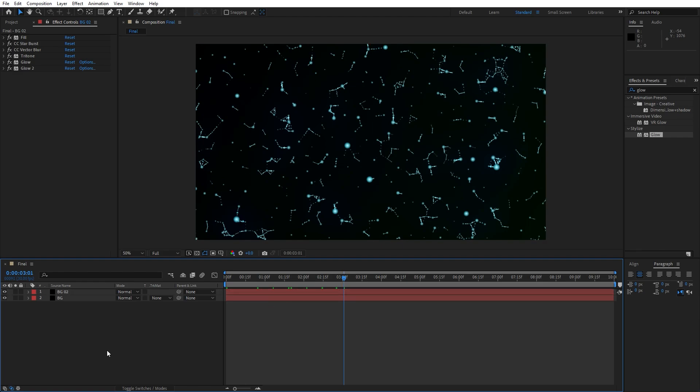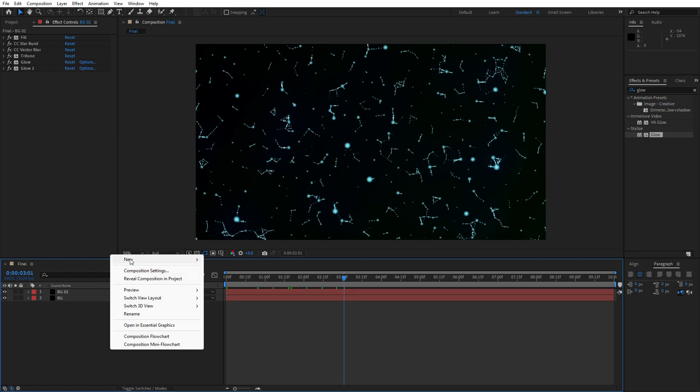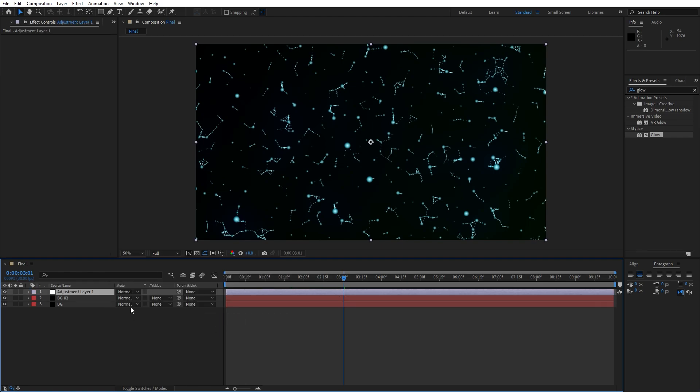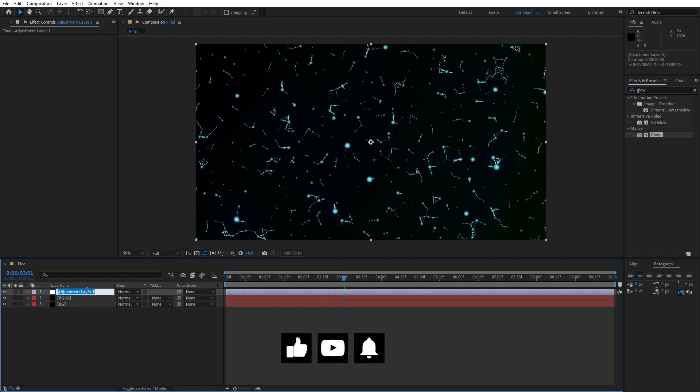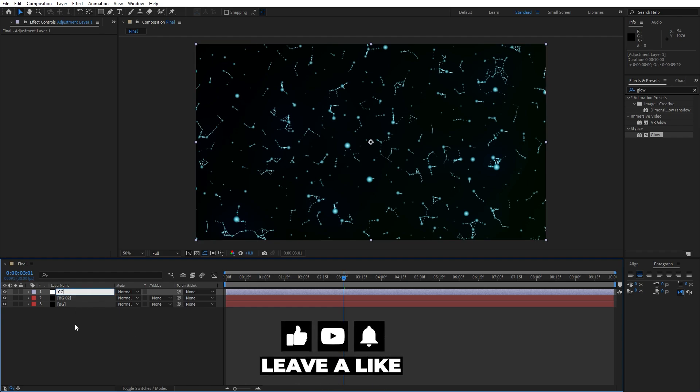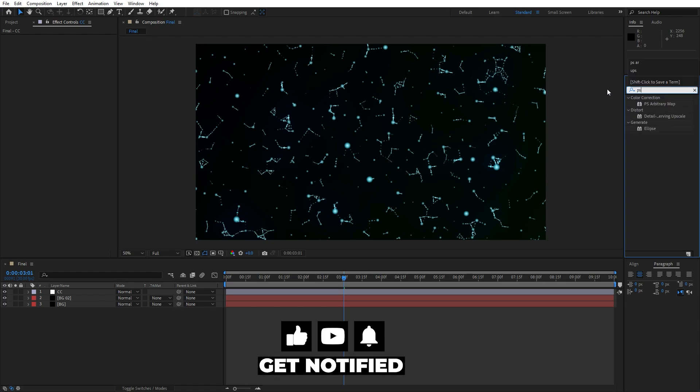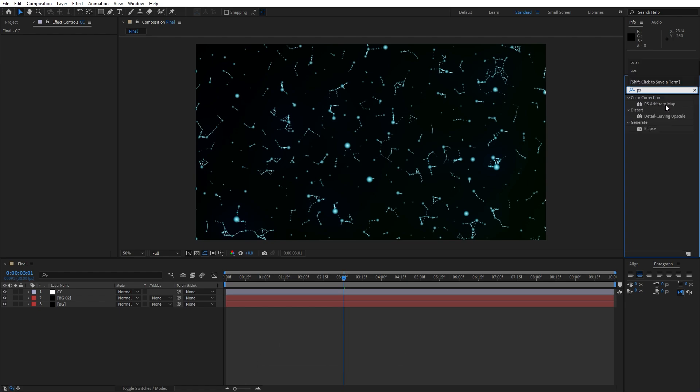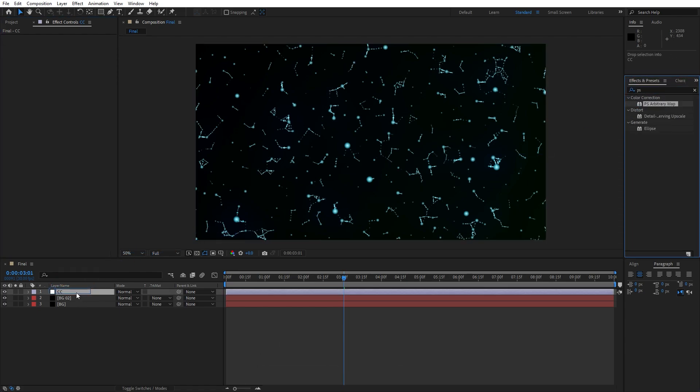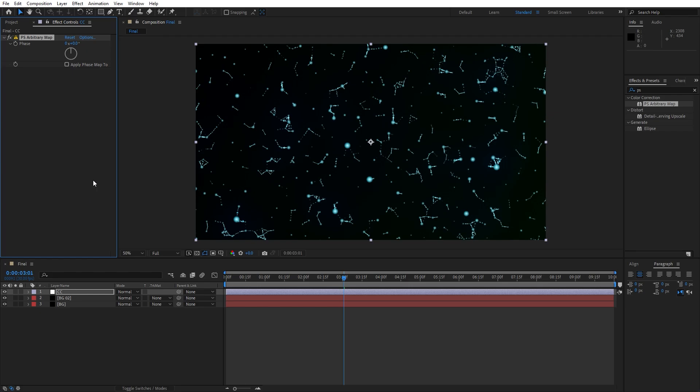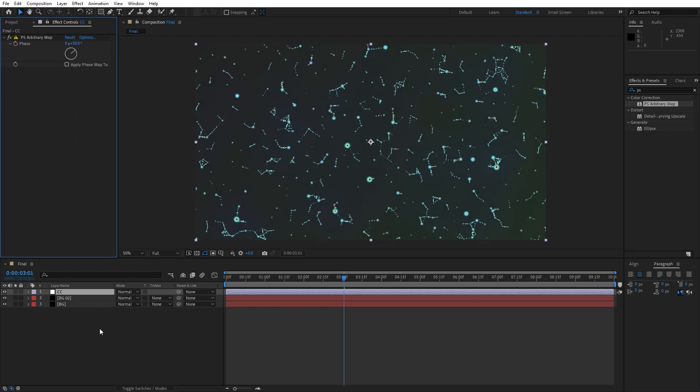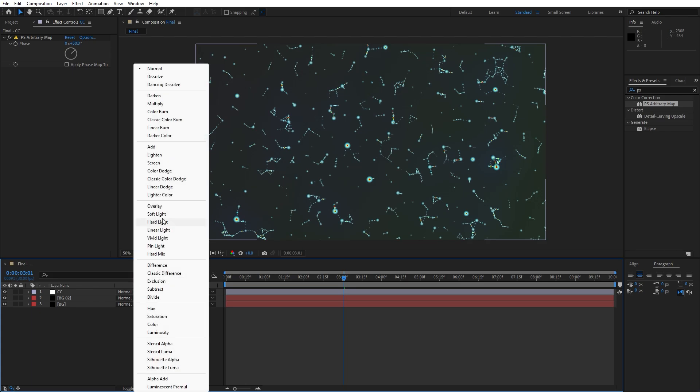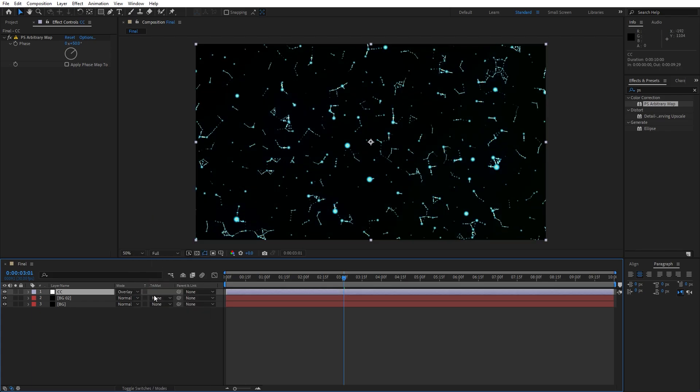Now let's create adjustment layer, go right click and find adjustment layer. I will rename it to CC color correction. Go here in Effects and Preset, for the first effect let's add PS arbitrary map effect and drag and drop onto the adjustment layer. For the phase let's type 50. Now for the blending mode let's change from normal to overlay. If you can't find blending modes hit toggle switches and modes.